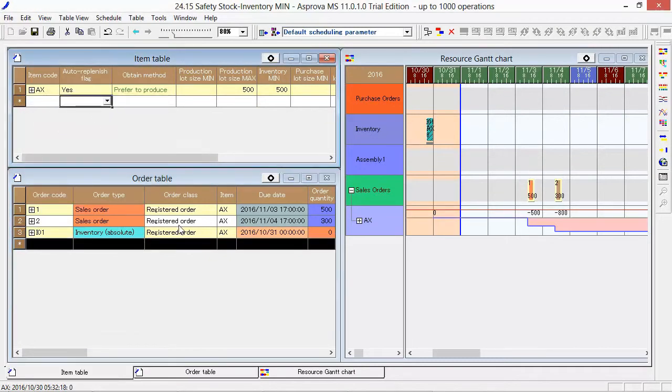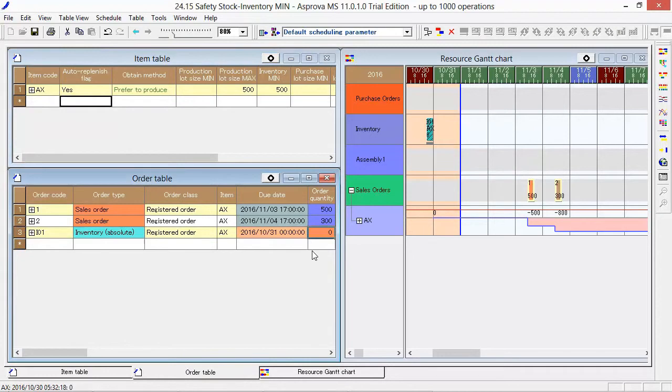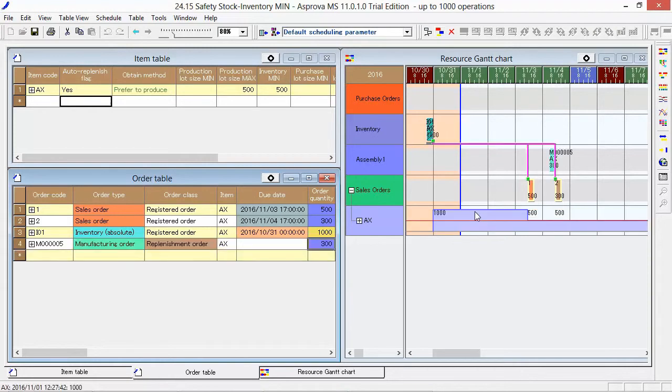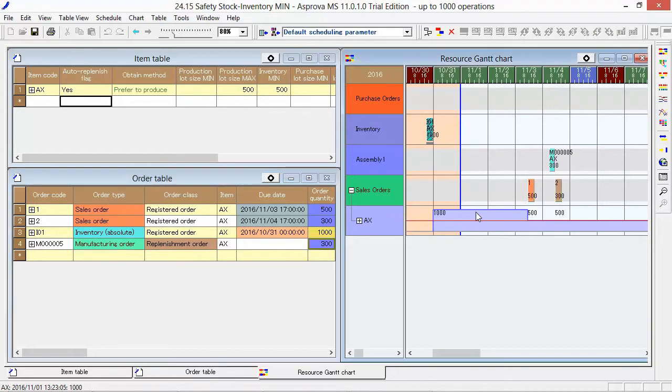When the initial inventory is larger than the Safety Stock, in order to prevent unnecessary stock, the Replenishment production will be delayed automatically until it becomes necessary. There is no need to worry about when to start manufacturing.